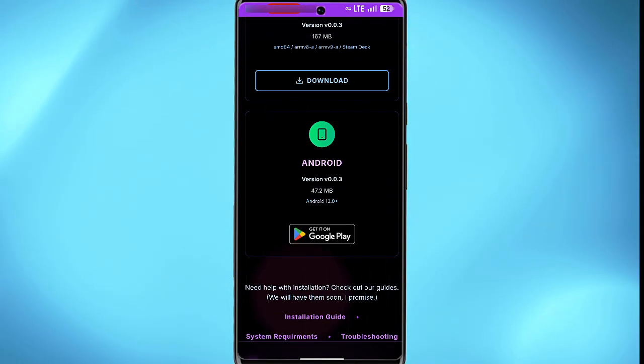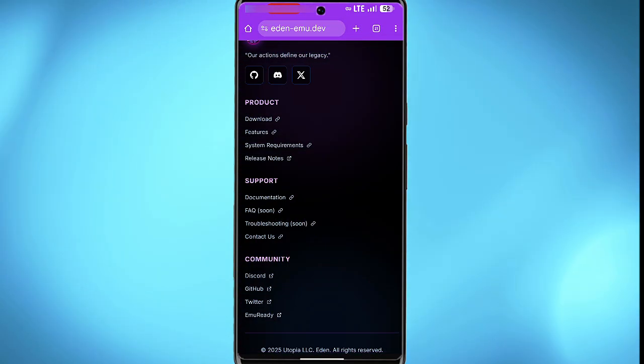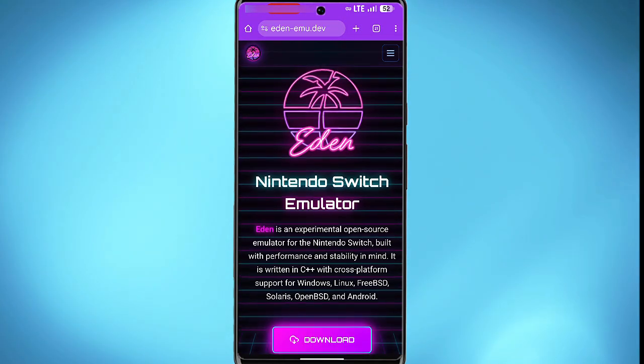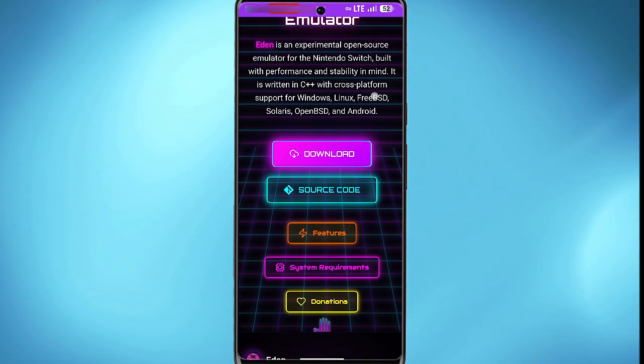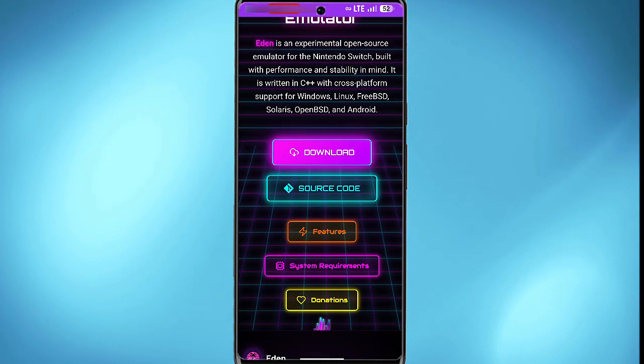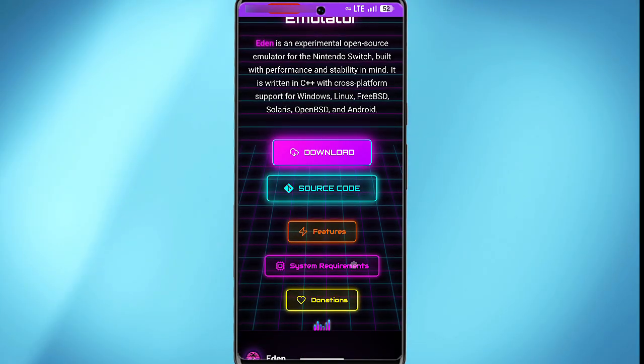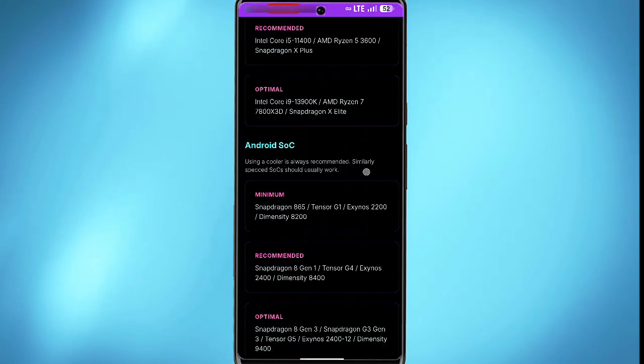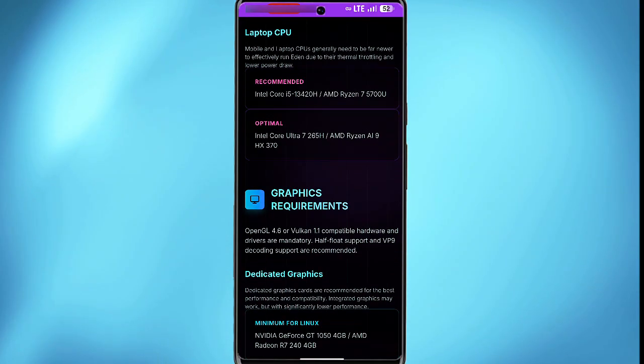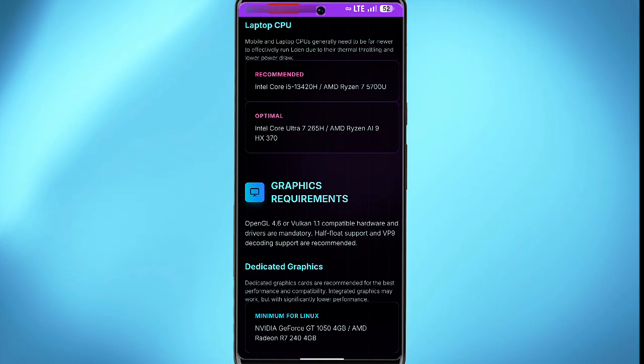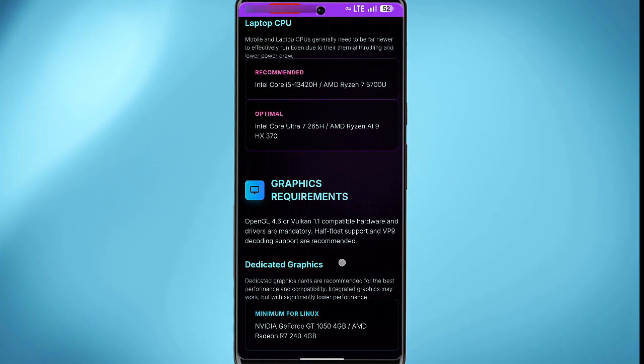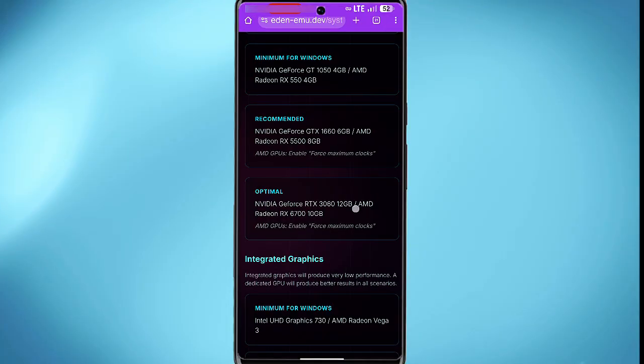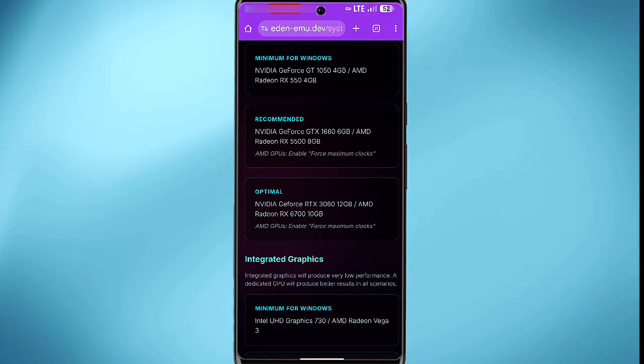If you want to get more information about the system requirement, you can come back here and then tap on system requirement. Here you'll be able to see the system requirement for any operating system you choose to download for. So you can go through this and know the minimal system requirement for your device.